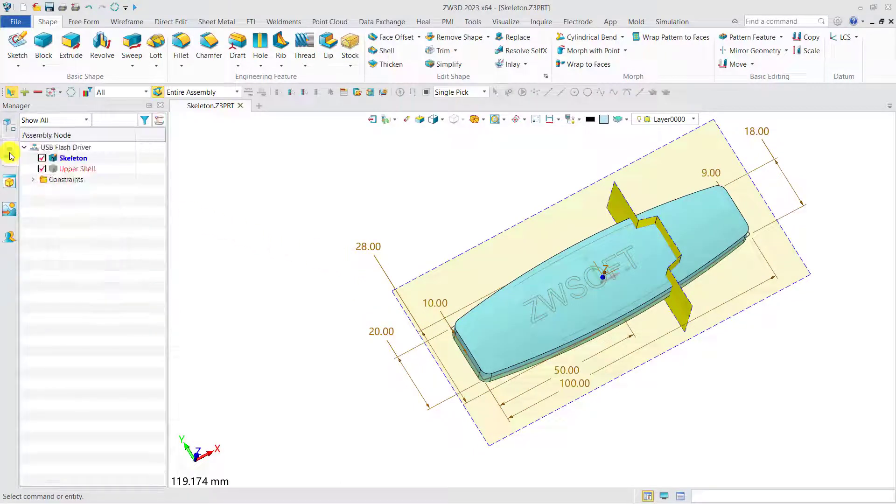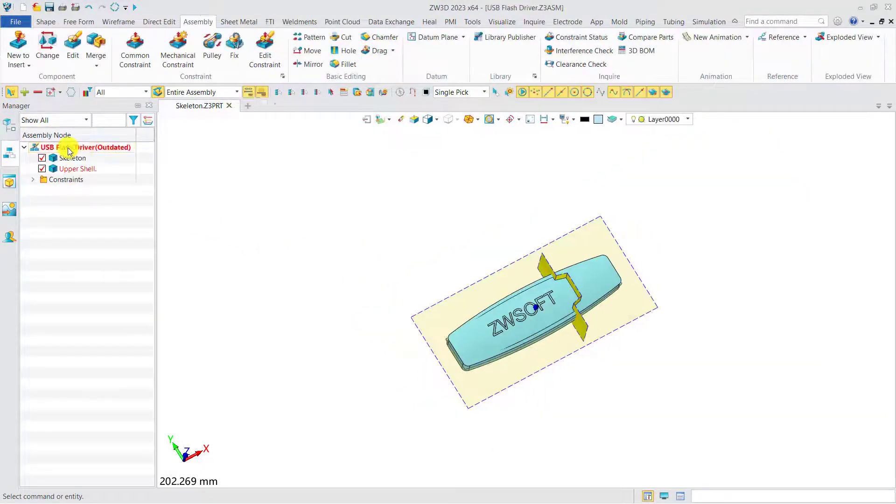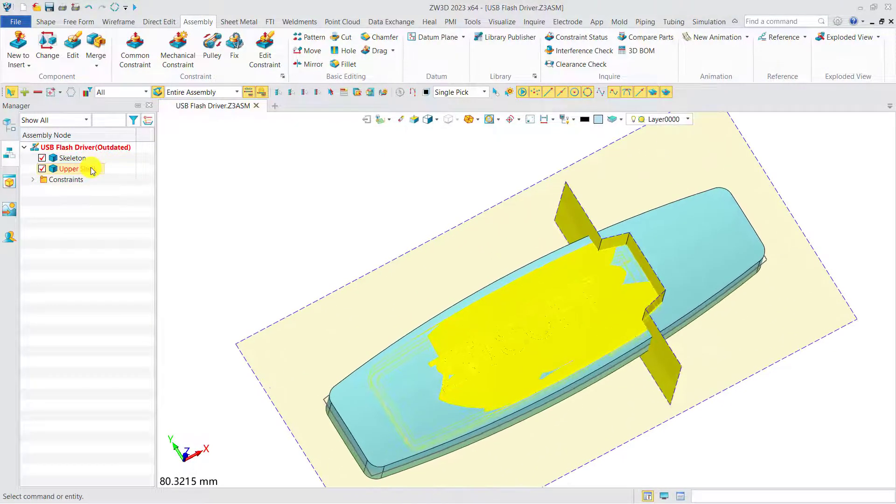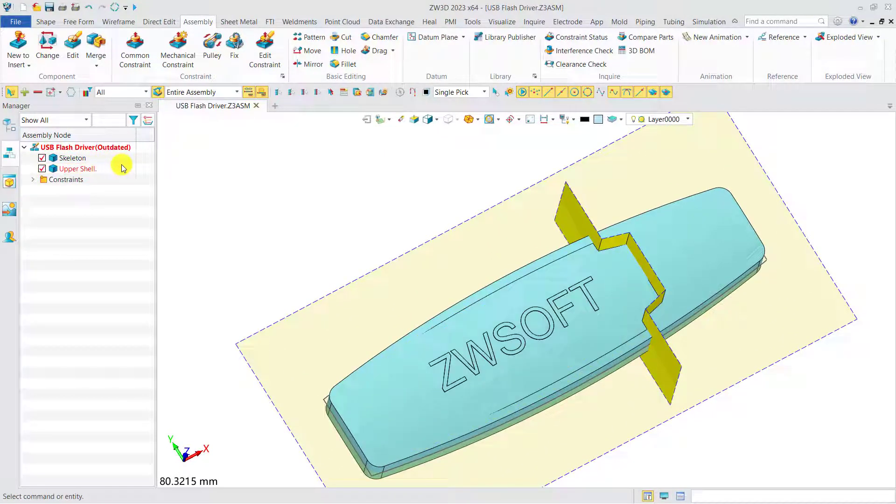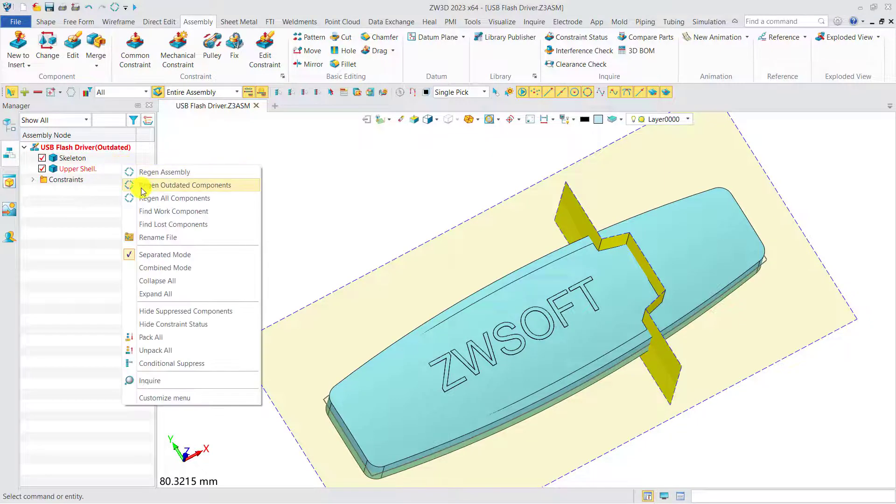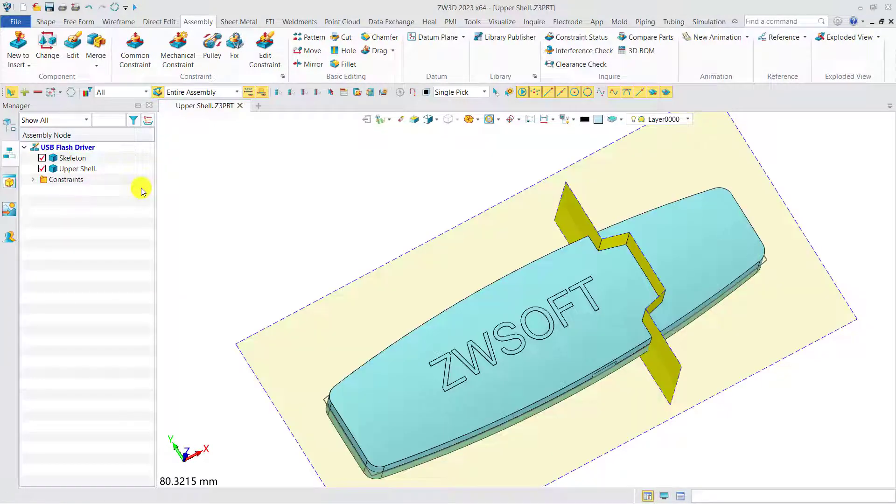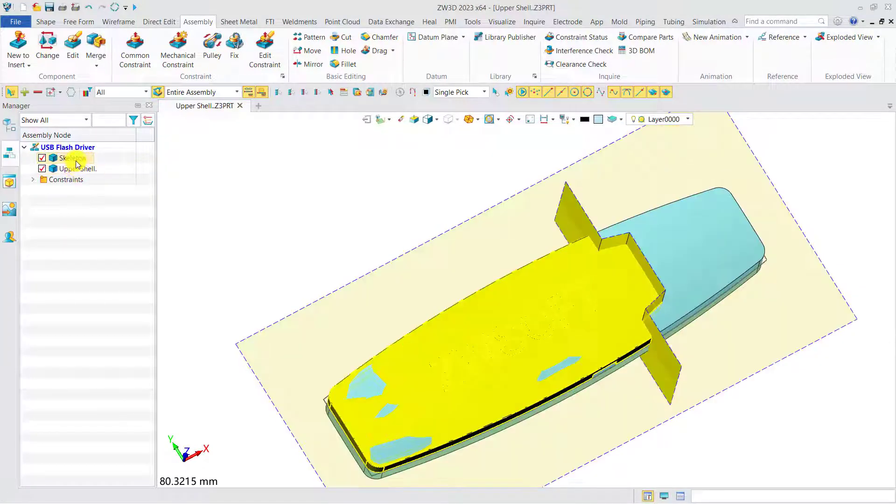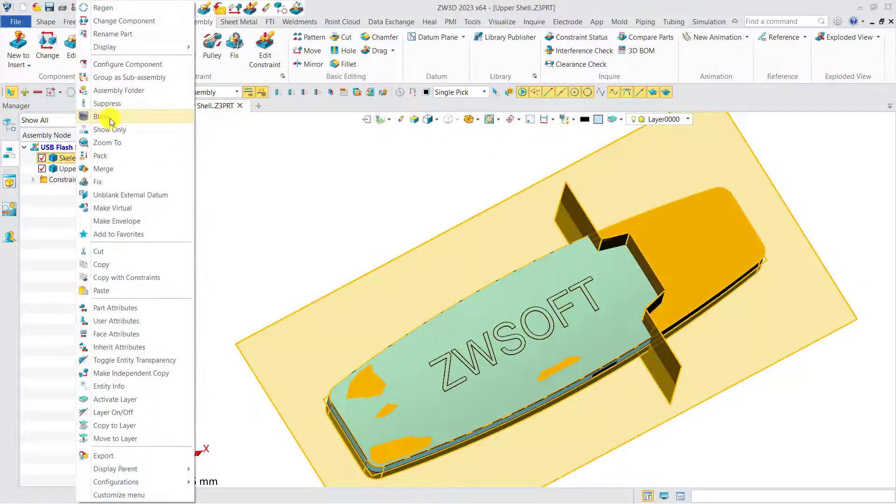Then go back to the top assembly and have a quick check. It's clear that we need to regenerate the outdated assembly, so it can be updated to the latest form.